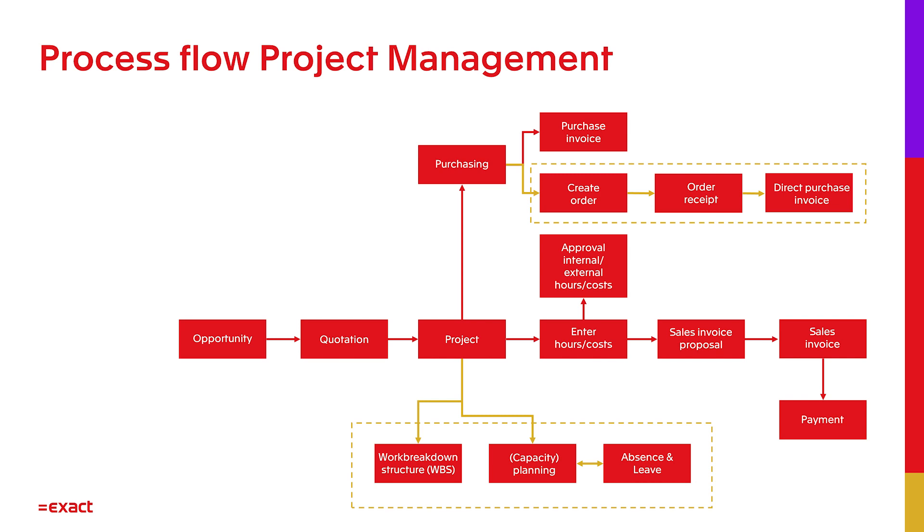Let's start at the beginning. We can start the registration by creating an opportunity. When this opportunity is successful, we can use the data that is already filled in to create a quotation. When the customer agrees to the quotation, we will be creating a project.